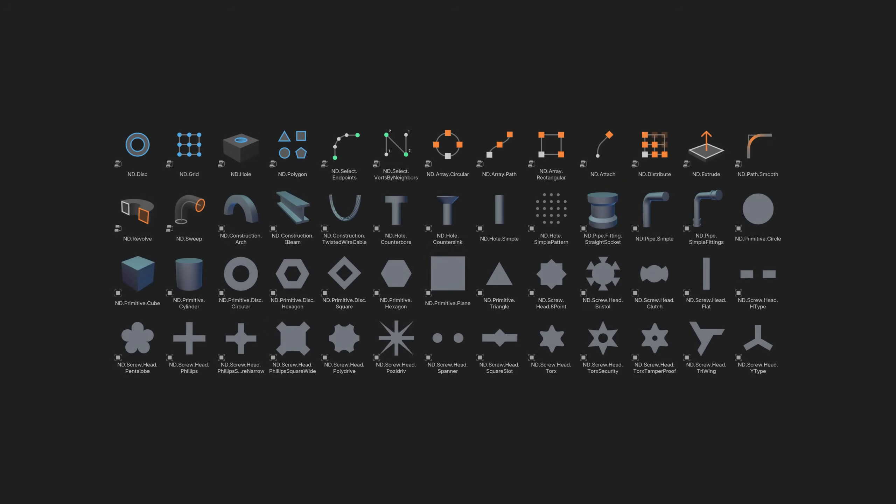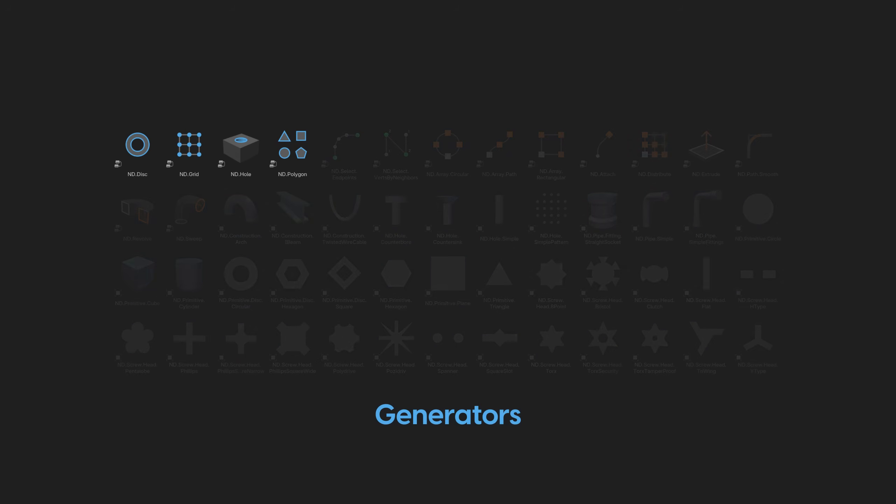There are three types of tools included in the ND Asset Library. Generators, which output new non-destructive geometry, such as ND Polygon. A generator has to be applied to an existing mesh primitive object. The original object's geometry is discarded and new geometry is generated.